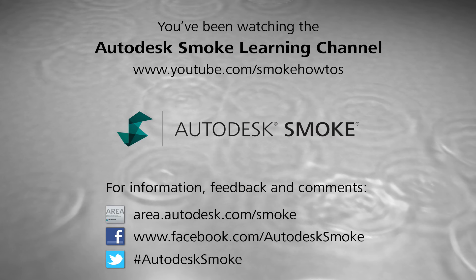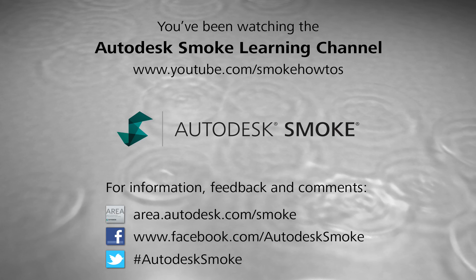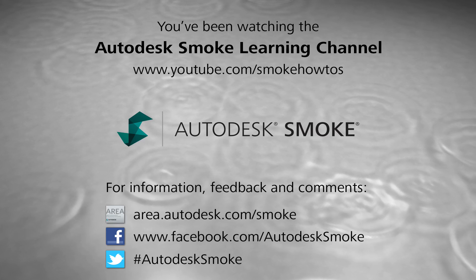Comments, feedback and suggestions are welcome and appreciated. Thank you for watching and please subscribe to the Smoke Learning Channel for future videos.